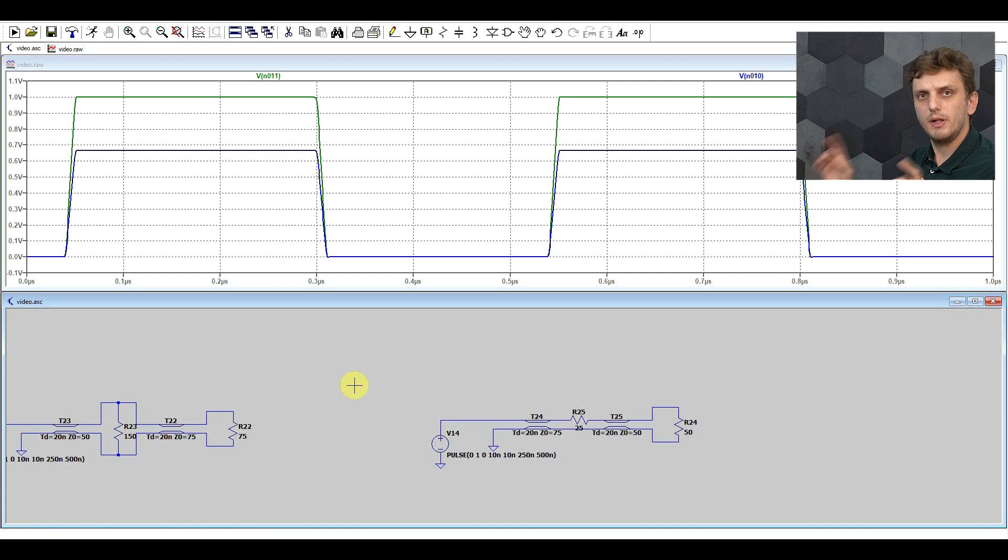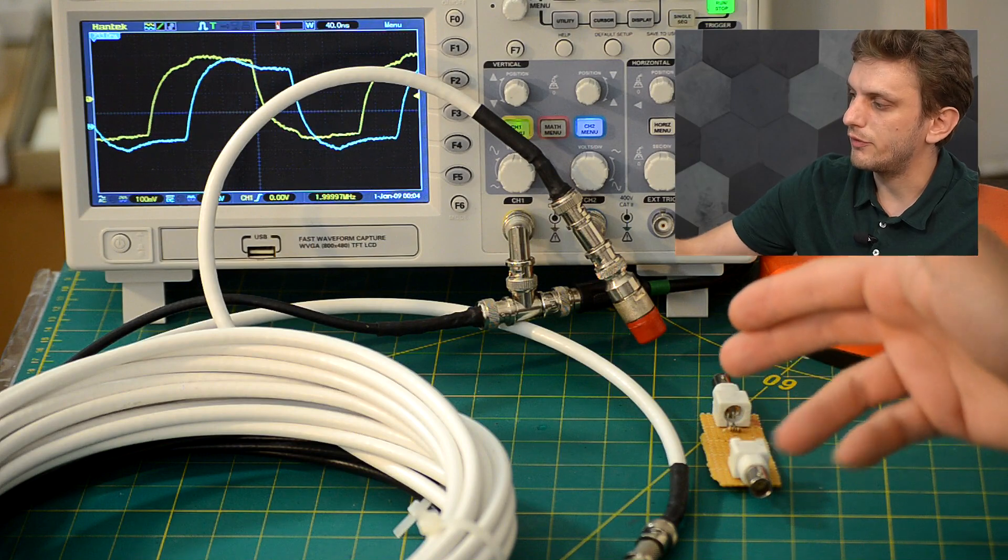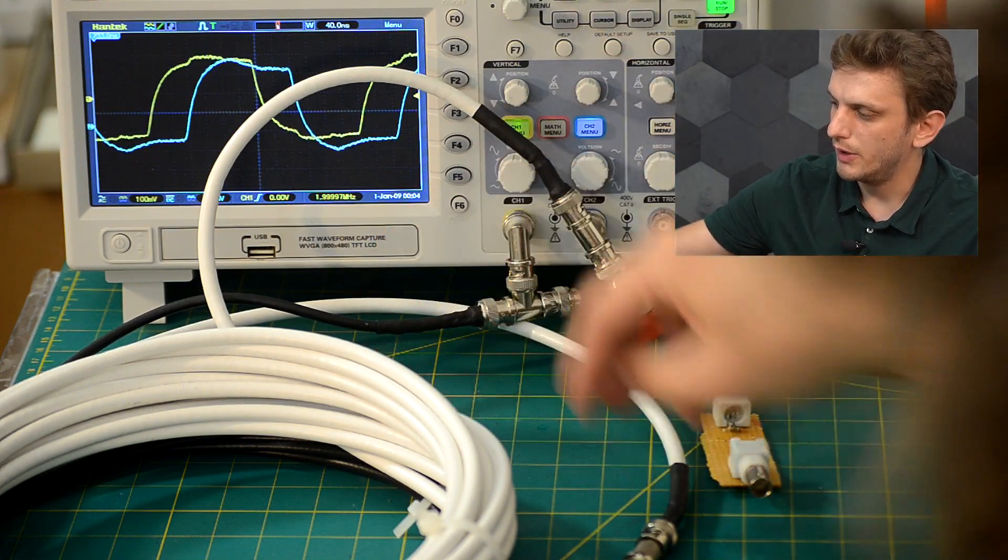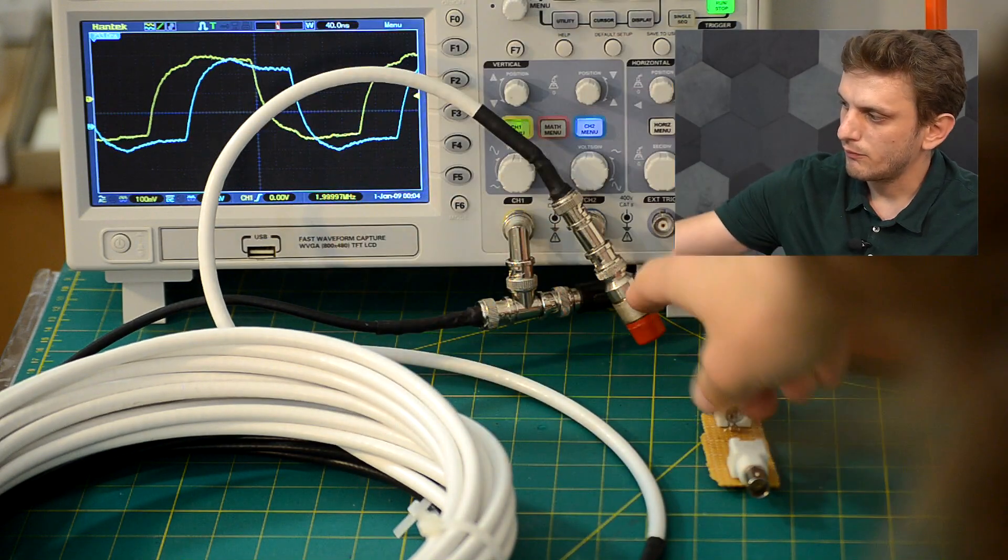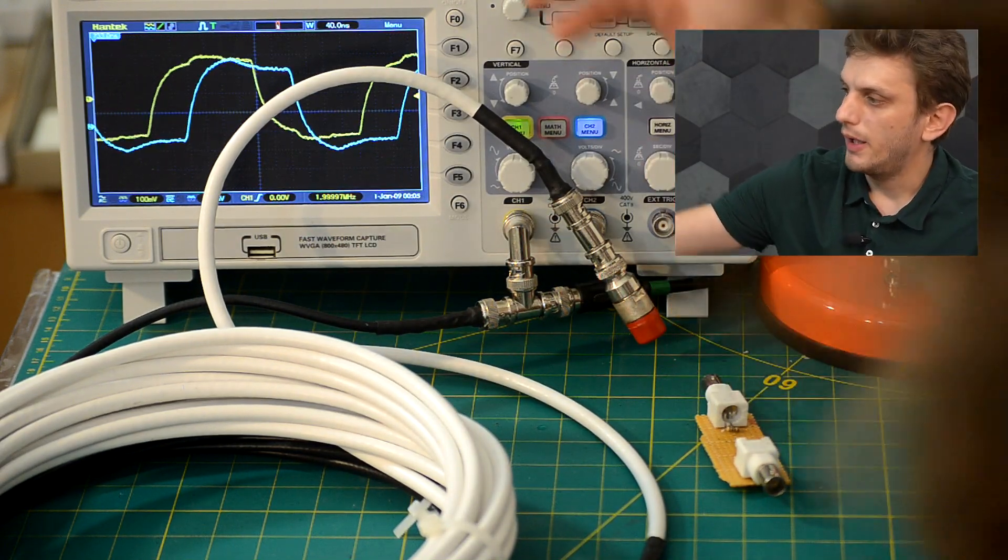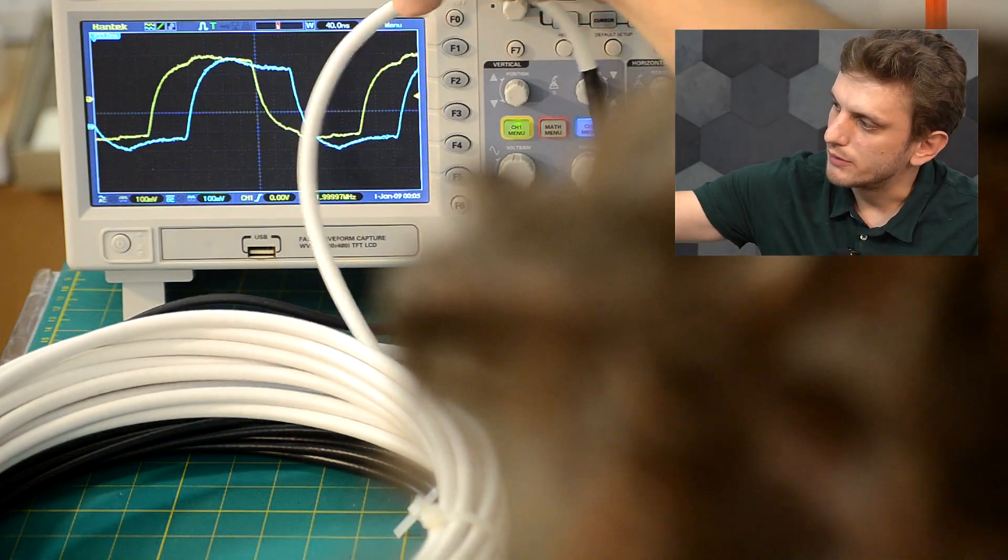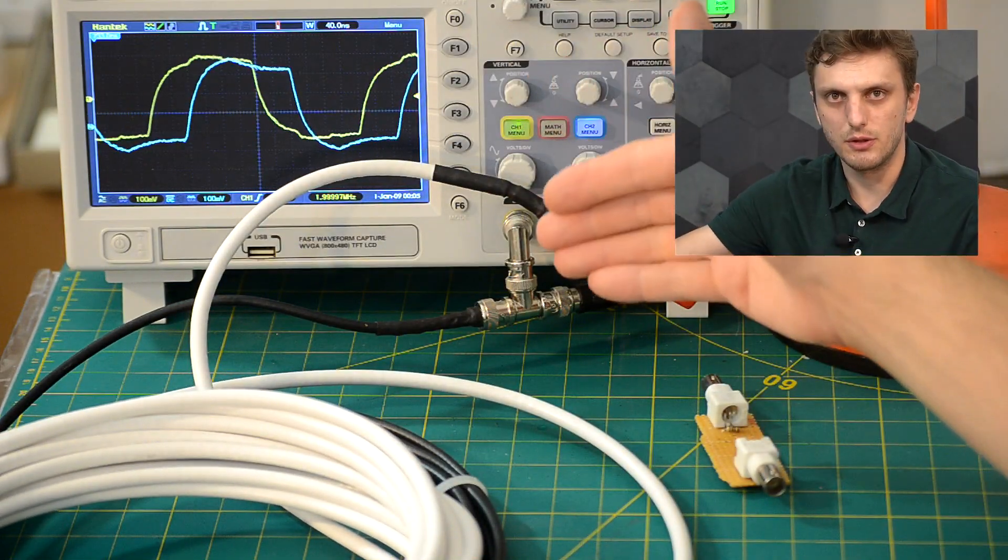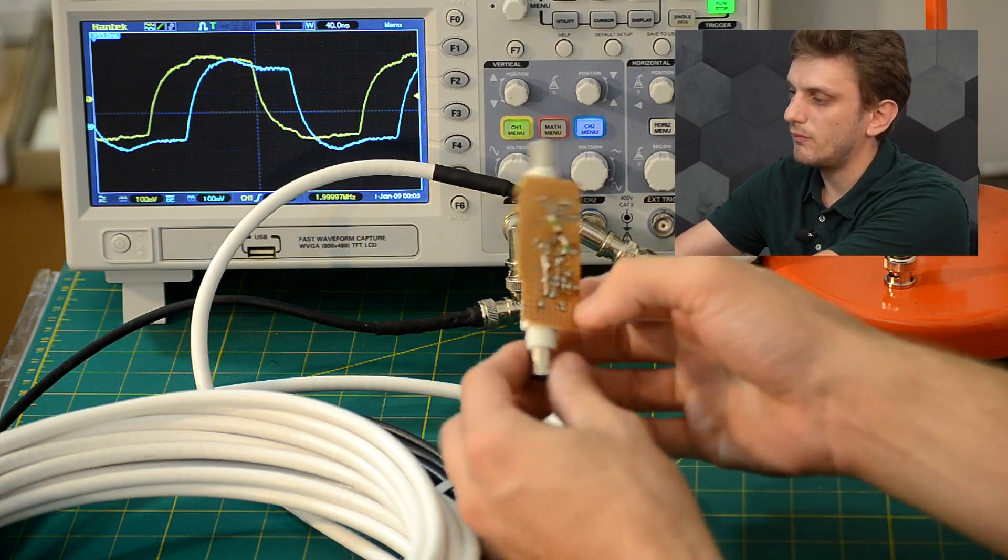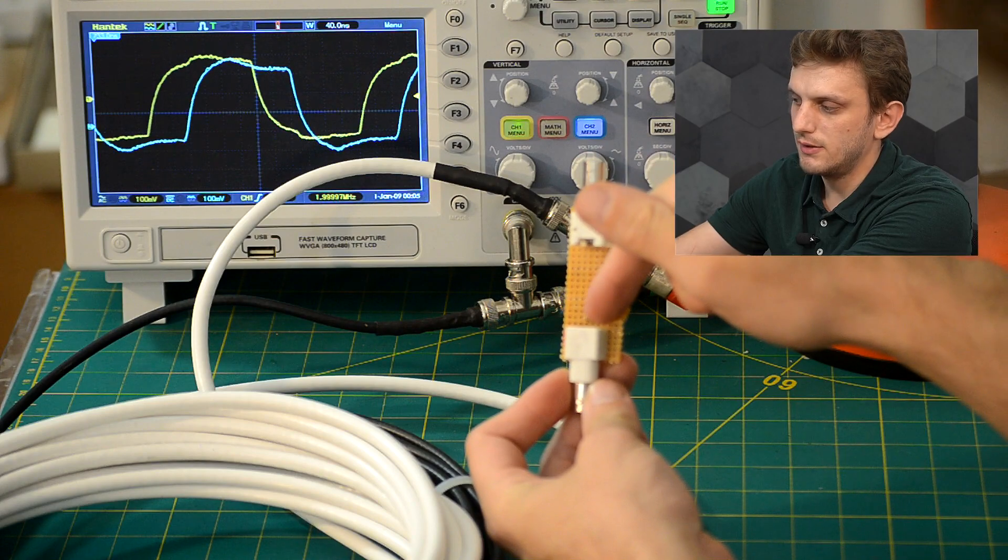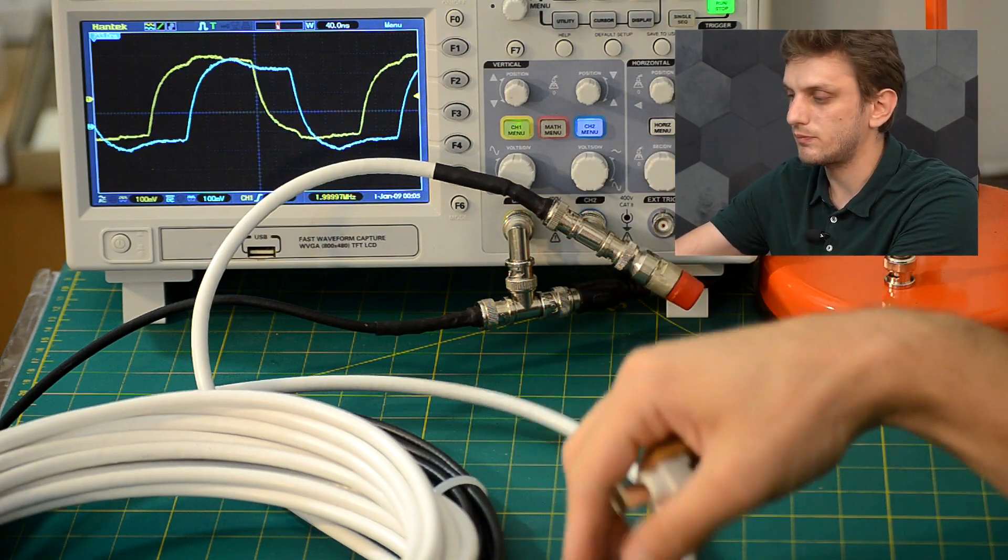Now before moving on, let's just see if this actually works in real life. So here I have my signal going into the 50 ohm cable, from there it connects to the 75 ohm cable, terminates in a 75 ohm termination, and we have our distortion. So this is not the way the signal is supposed to look like. But I also prepared this little board that simply interconnects the two signals and just adds a 150 ohm resistor in parallel with them.